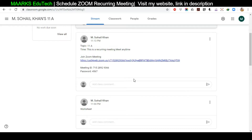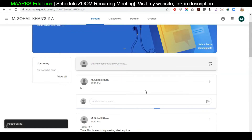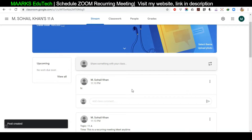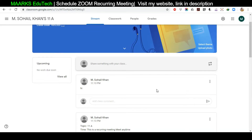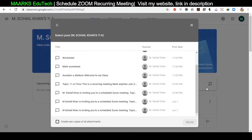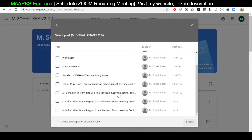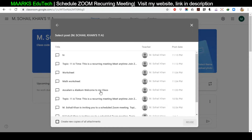One more important thing: as you post more content — worksheets, assignments, etc. — this link post will go down in the stream. After a few days or a week, you can click 'Reuse Post' to find and repost it. However, since I removed the initial part of the link, it now just shows the topic '11A Recurring Meeting,' and the invitation text all looks the same, so you may not know which meeting you actually want to reuse.